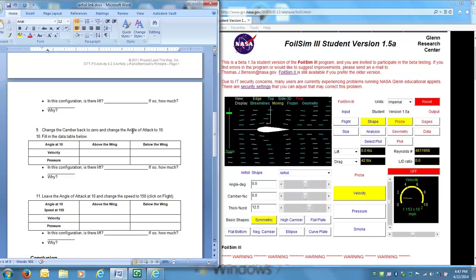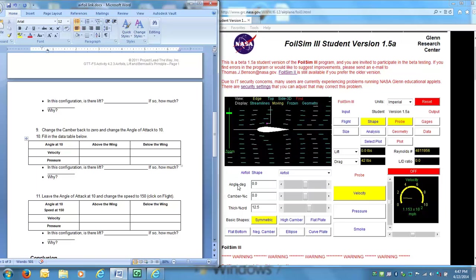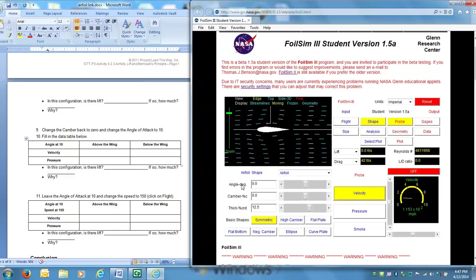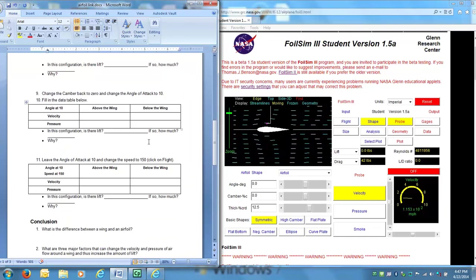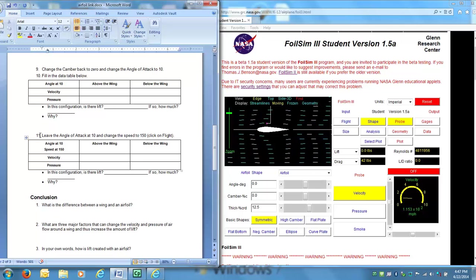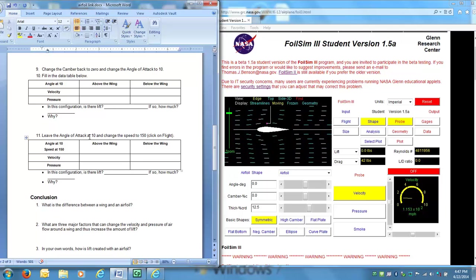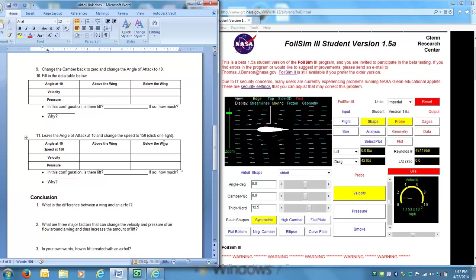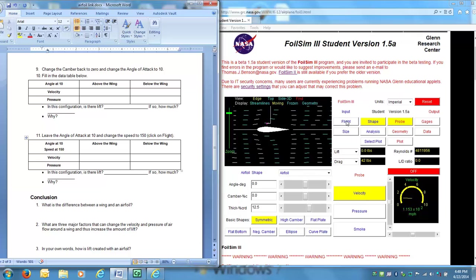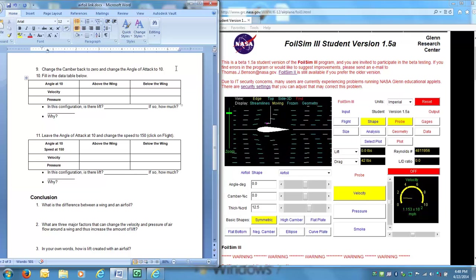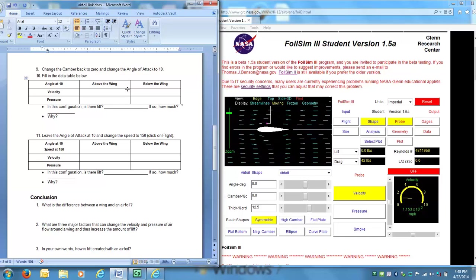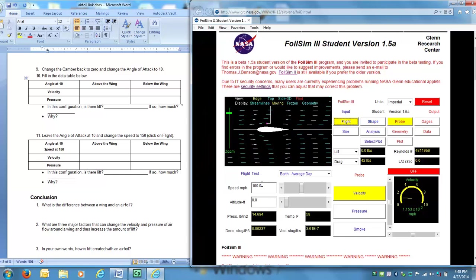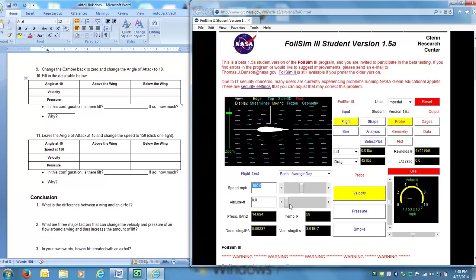Where it says change the angle of attack, that is the angle right here, the degrees. And then lastly, the last thing you're going to need to know is number 11. It says leave the angle of attack at 10 and change the speed to 150. In order to change the speed, you need to click on flight. So you would change the angle of attack, which you should have already previously done in the previous table, to 10. But then you click on flight and you can change the speed there.